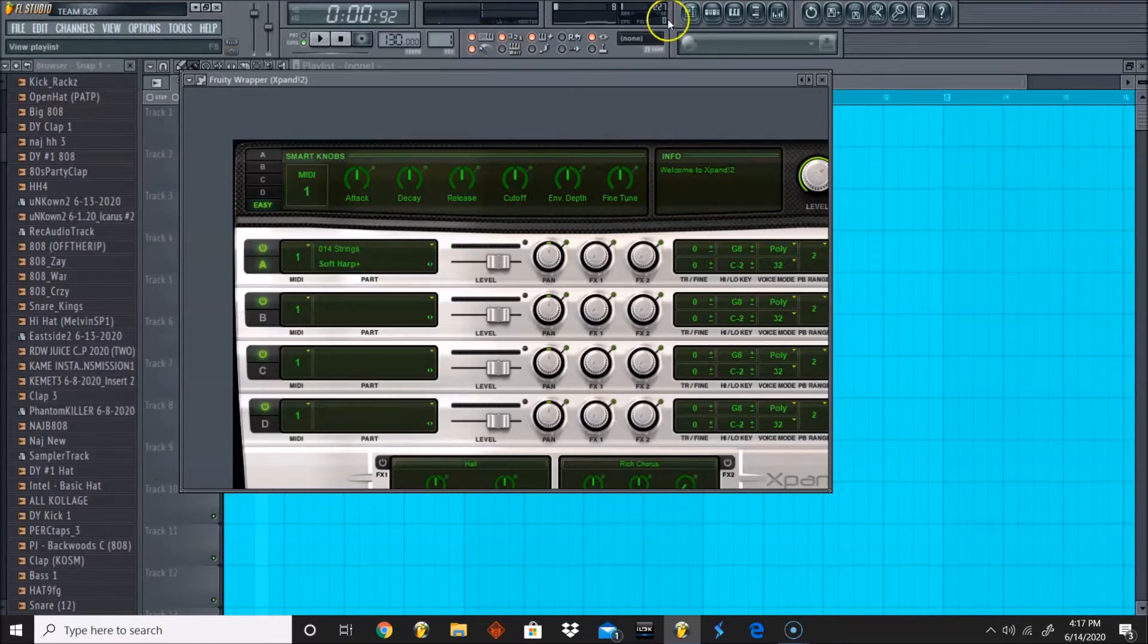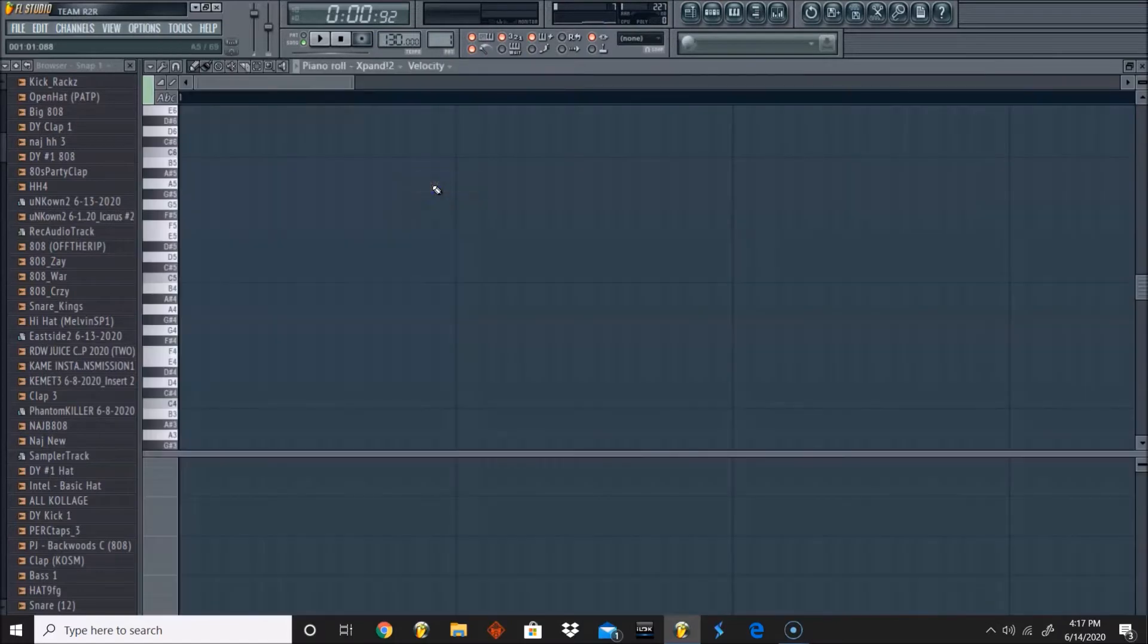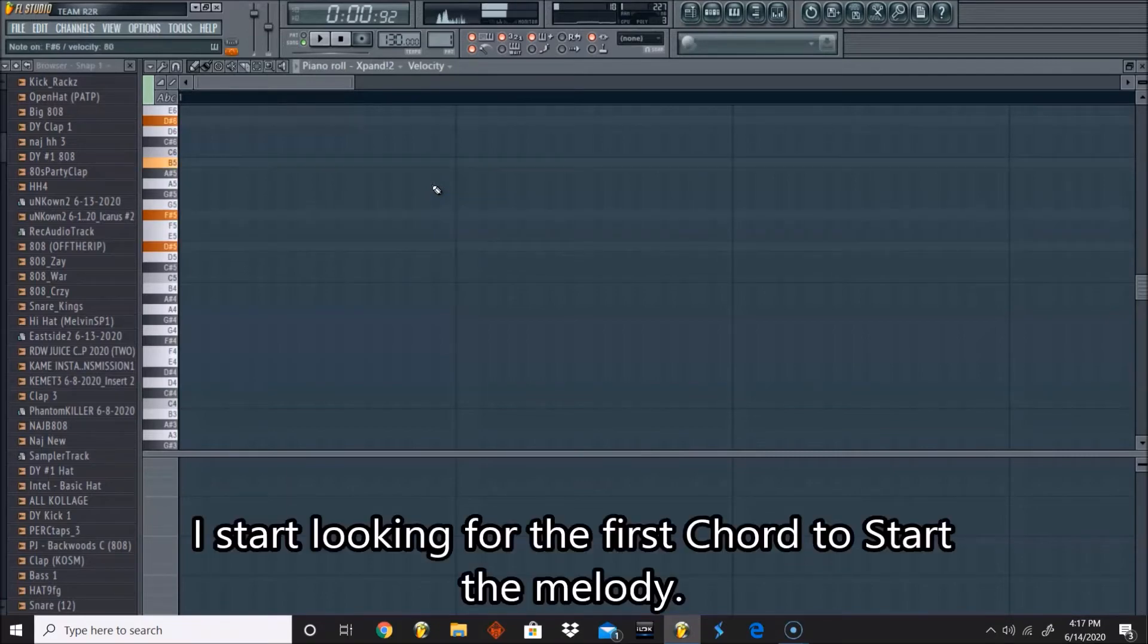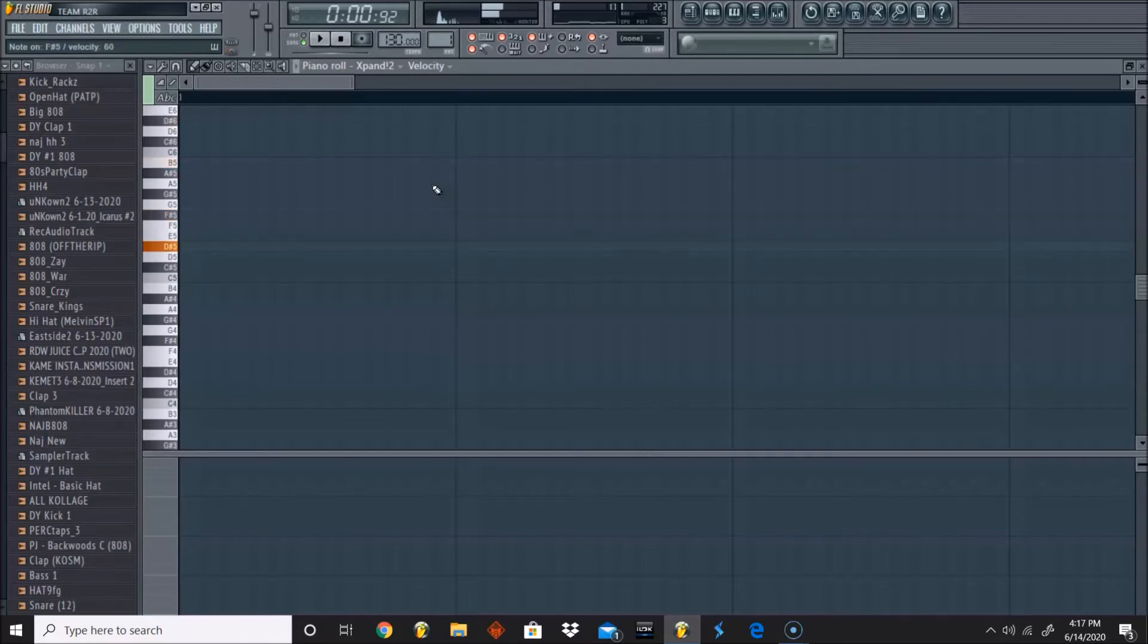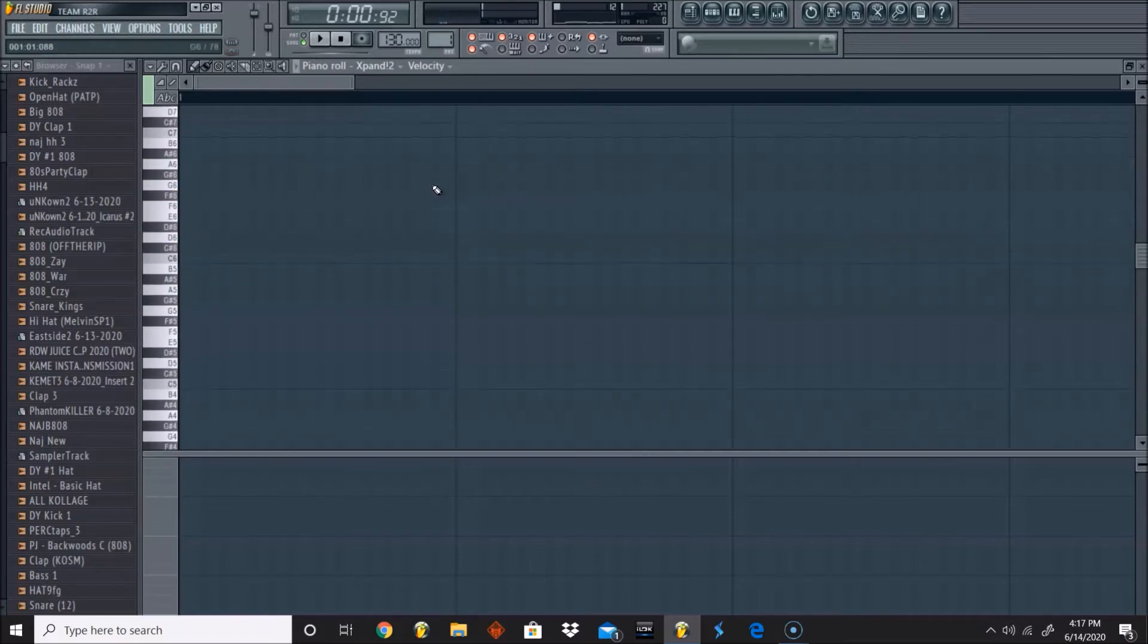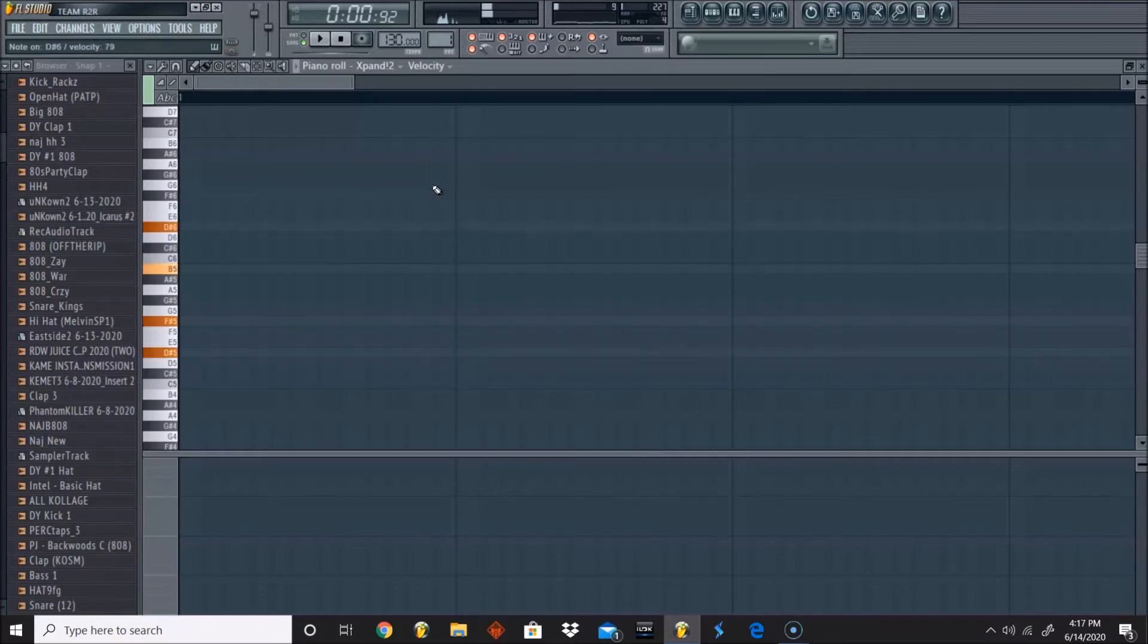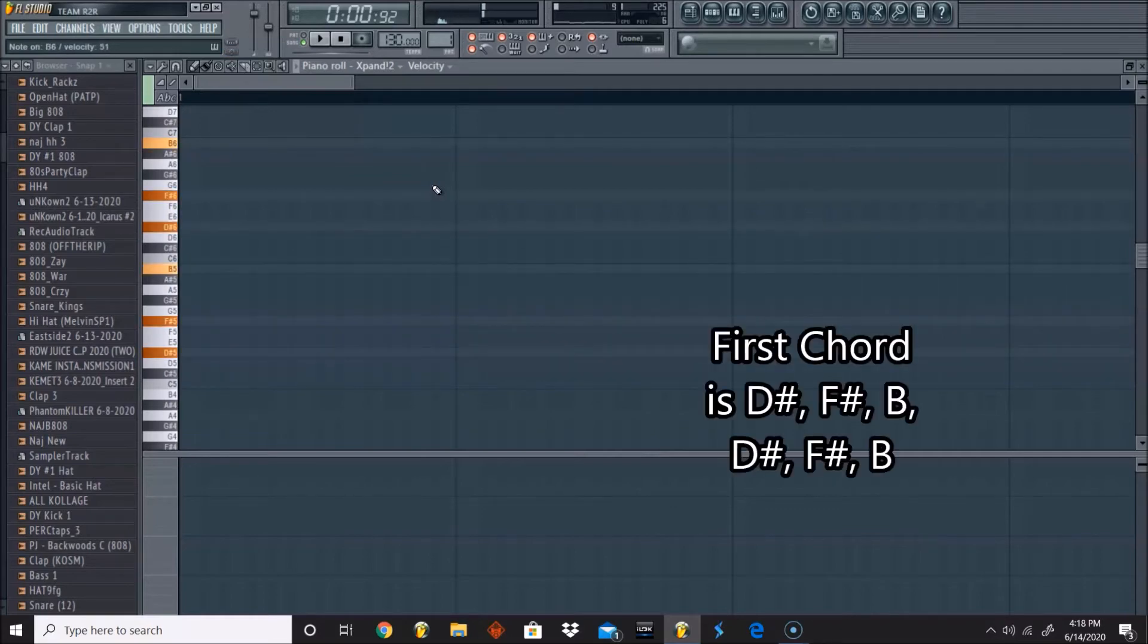Okay, so I have my MIDI as well. We're going to run with... okay, so let's do what's that: D sharp, F sharp, B, D sharp or B. So that's D sharp, F sharp, B, D sharp, F sharp, B.